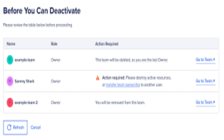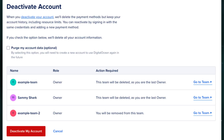On the 'Before You Deactivate' page, you will be asked to complete specific tasks, such as deleting team resources or deleting/transferring team ownership.